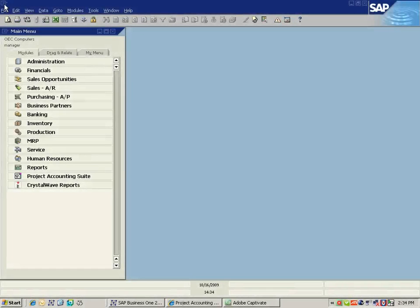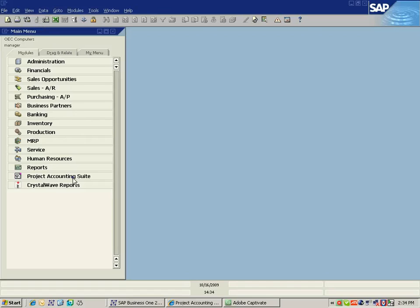Project Accounting Suite by Third Wave Business Systems extends the power of SAP Business One for professional services and project-oriented organizations.